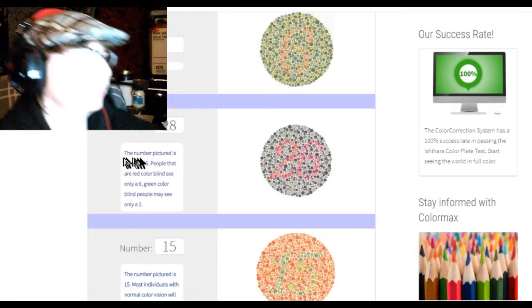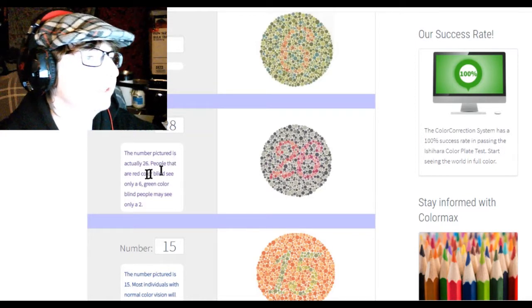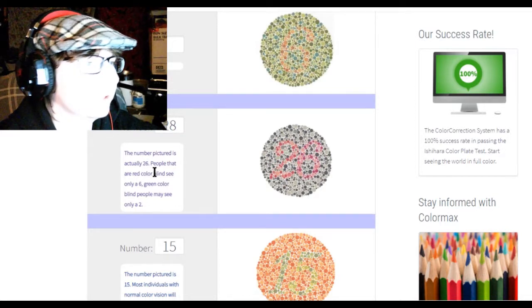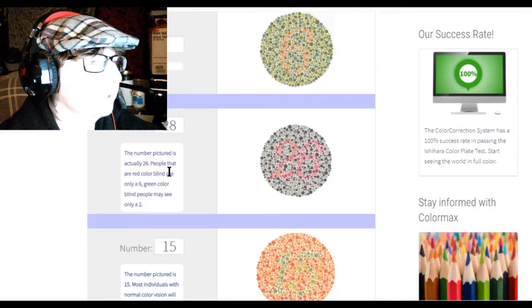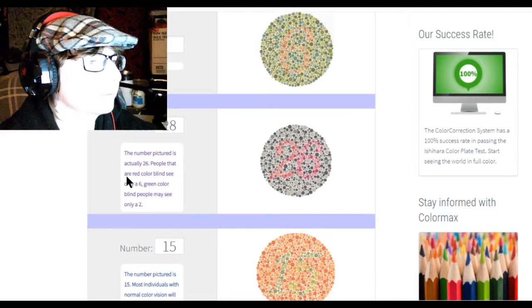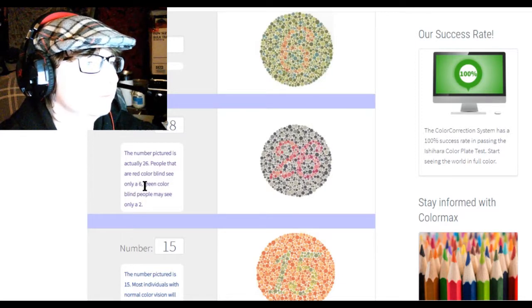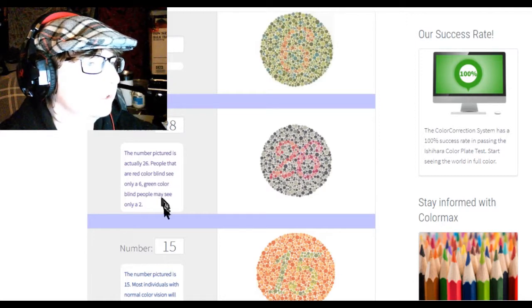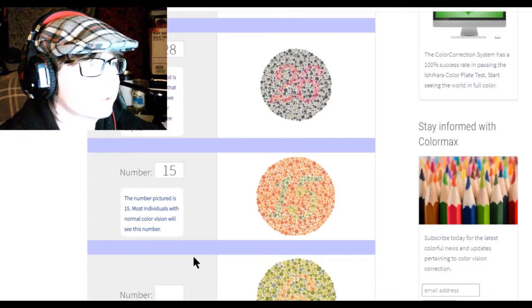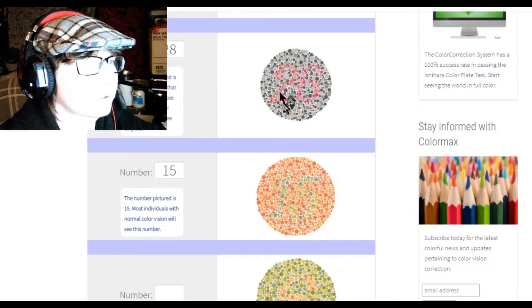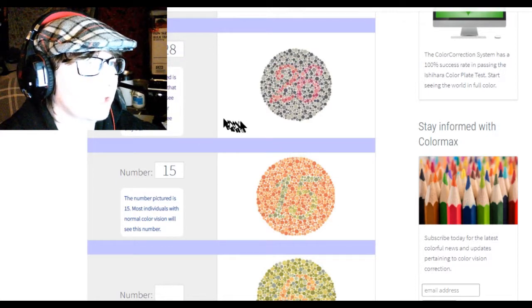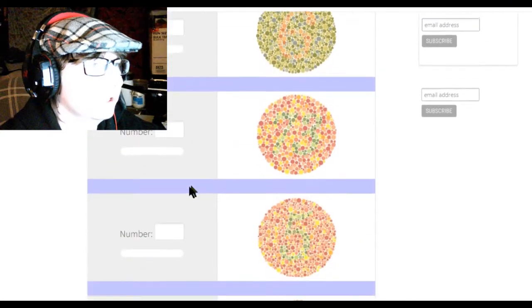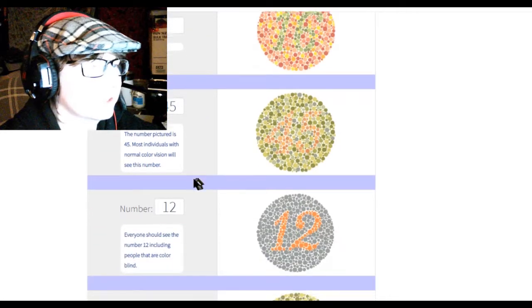So the number pictured is actually 26. Oh yeah now I can see it, but I'm not going to change it now. People that are red colorblind see only a 6, and green people only see a 2. I can see 26 and now I see 6, but I'm not going to change it. Because before I saw an 8, I thought. I don't see anything in these.